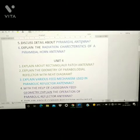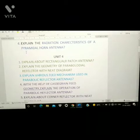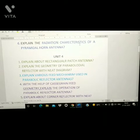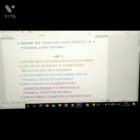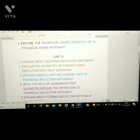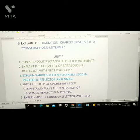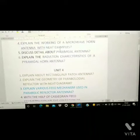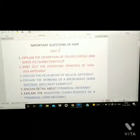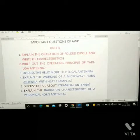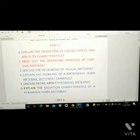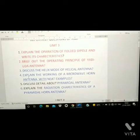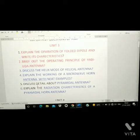Fifth question: discuss in detail about pyramidal horn antenna. Sixth question: explain the radiation characteristics of a pyramidal horn antenna. So these six are the important questions of Unit 3 in AWP. You have to learn these six before your examination.